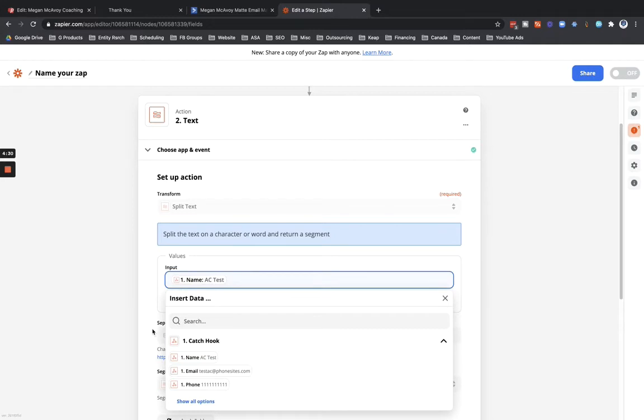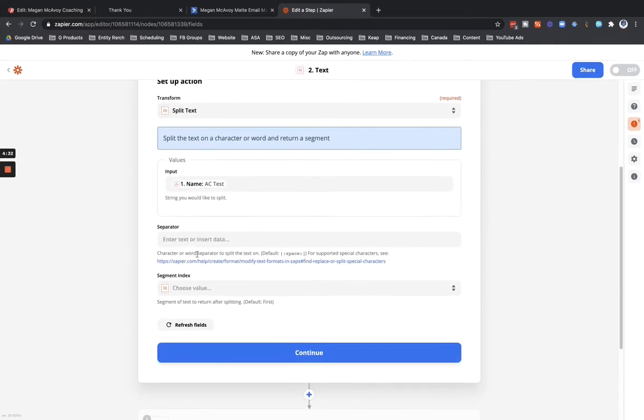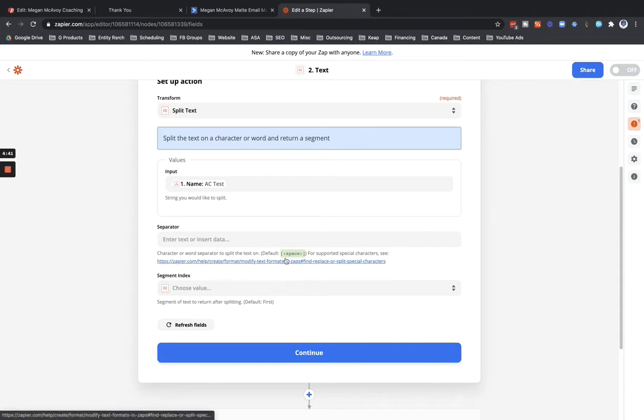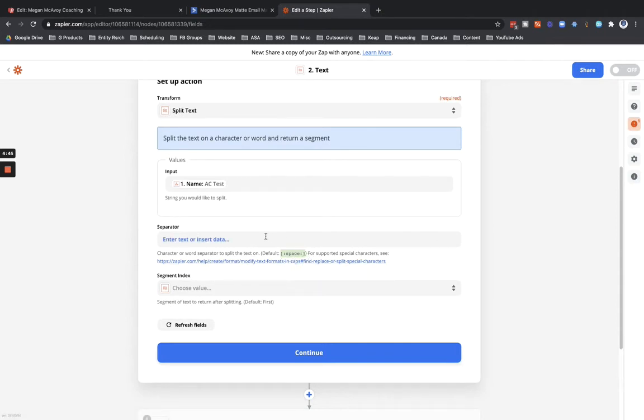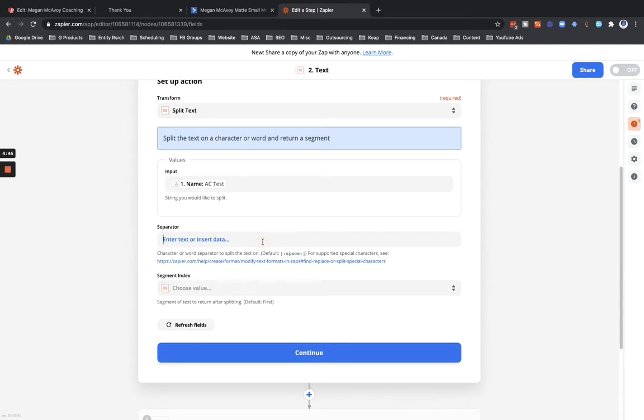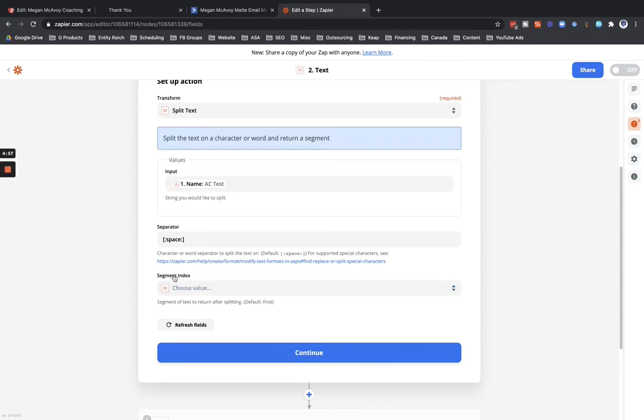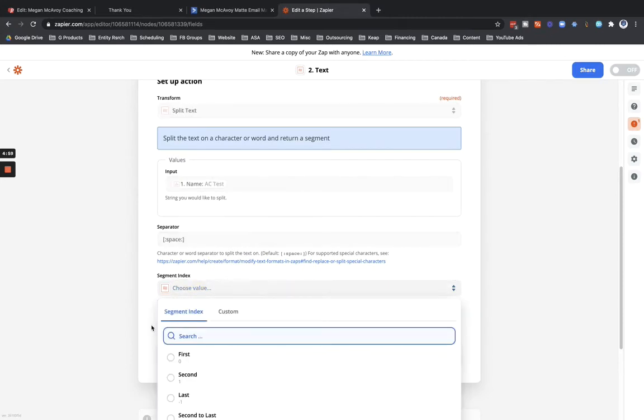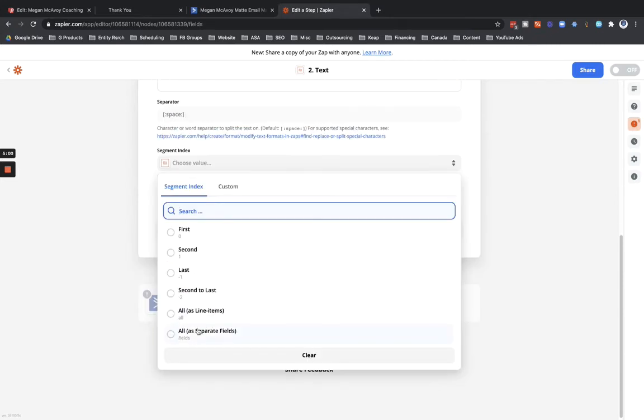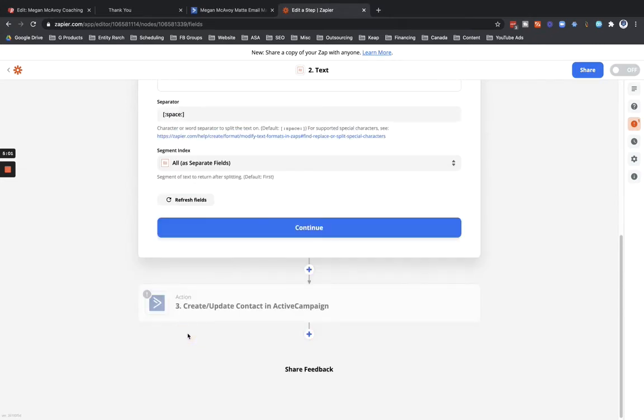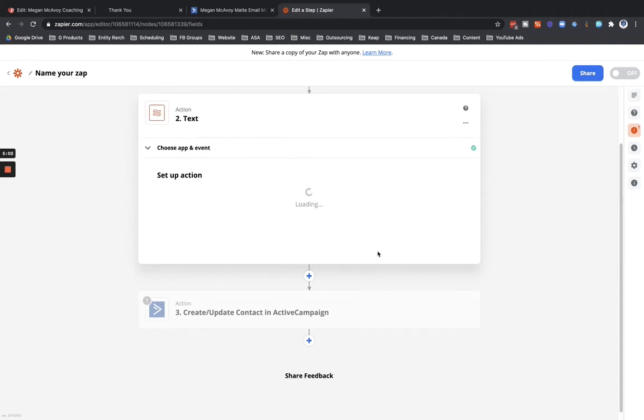We just want to grab that person's first name, and I'm going to copy this space option right here, this little string of characters. It's bracket and then like the two dots or semicolon space semicolon and then closing bracket. We're going to paste that right into the separator field here. So basically that's going to tell Zapier to separate AC test or first name last name by whatever space is added in there. And then segment index, just go ahead and add in all as separate fields, select continue.